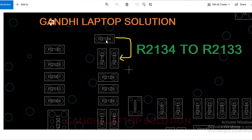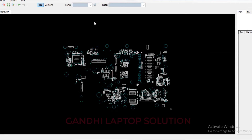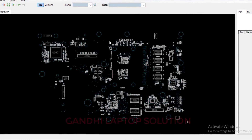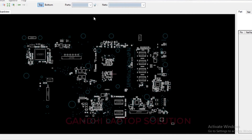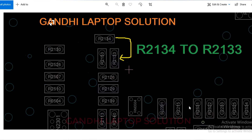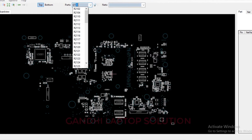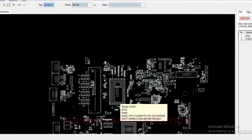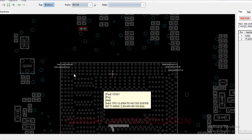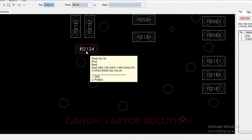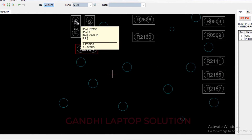First I will show you R2134 — how you locate it on the motherboard. This is the Asus motherboard X555LD board view. We need to search R2134. Enter. Now you can see it is near the CPU. You can shift R2134 to R2133.